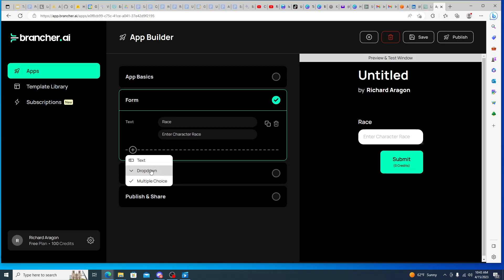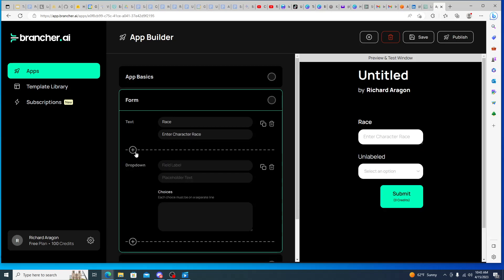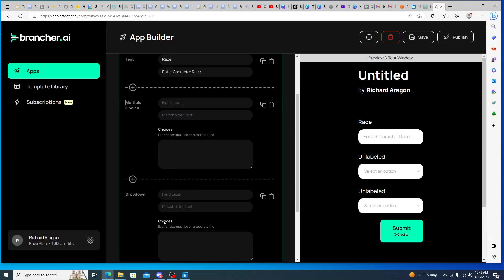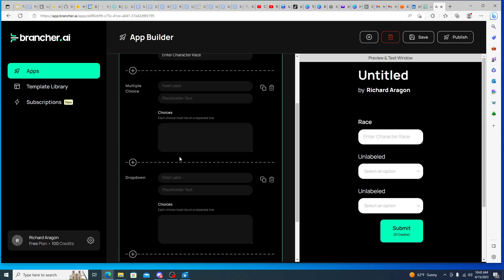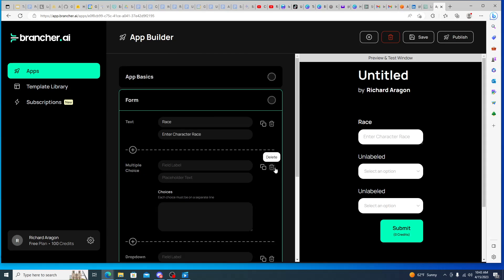Exactly like how the DND one was built out. And then we can also here change the formats as well. So we can change it from a text space to drop down or also multiple choice.